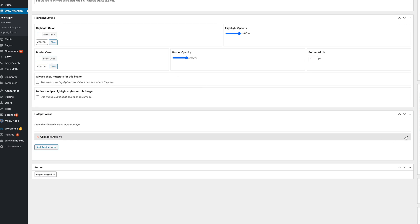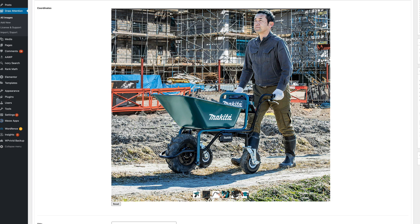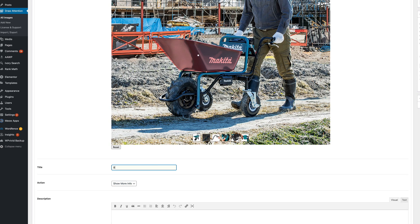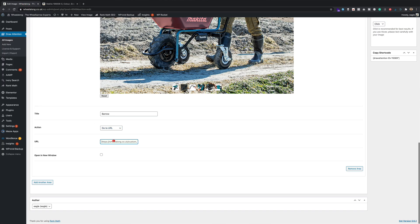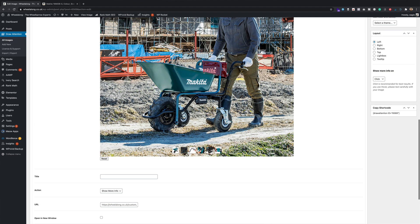Then at the bottom, you've got the fun bit — the hotspot areas — and it basically shows you your image. You simply click around the bits that you want to highlight. So for example, on my image I've got the barrow that I want to link off to on Amazon, so I drew around the barrow and you can be really precise with this. Then you've got your options where you can either add some text and maybe another image that'll pop up when someone clicks, or what I wanted to do was add my Amazon affiliate link. You just pop that in there and set it to open in a new window.